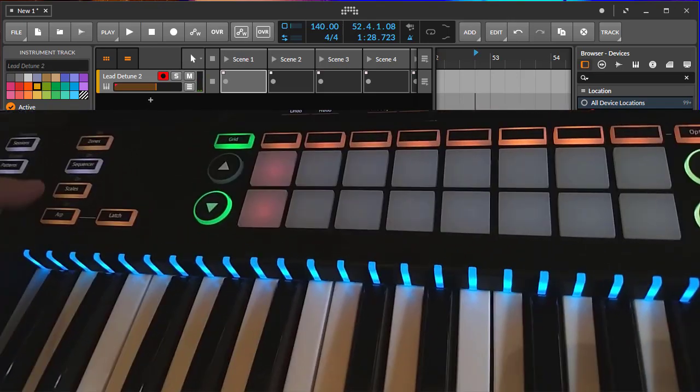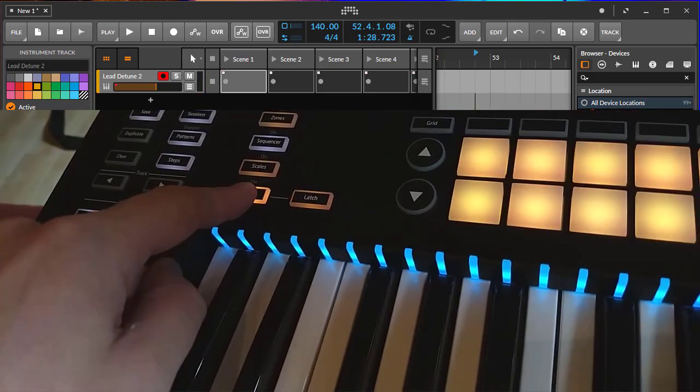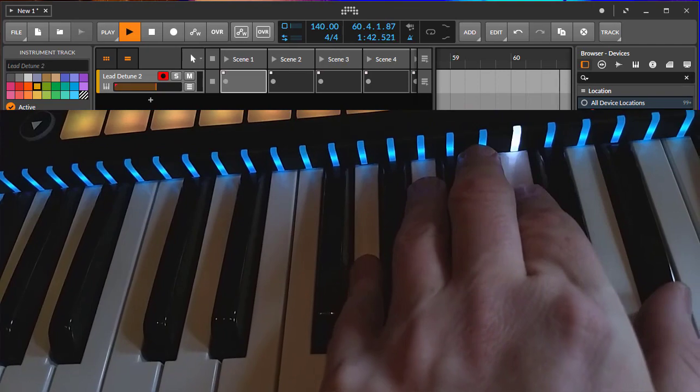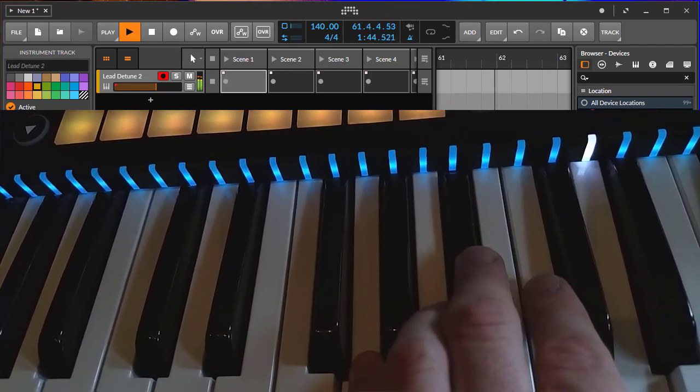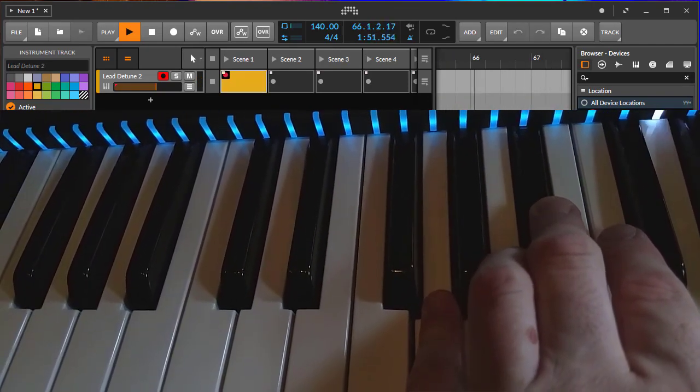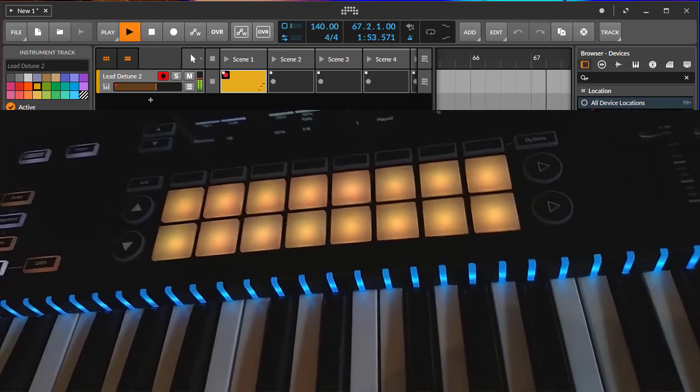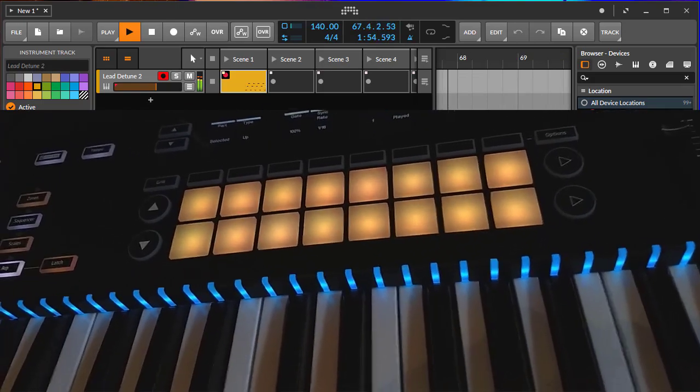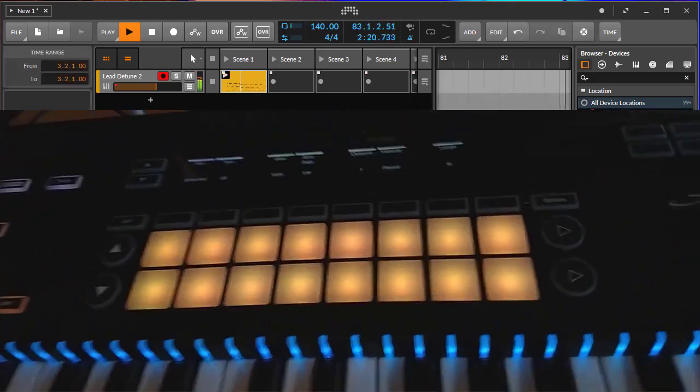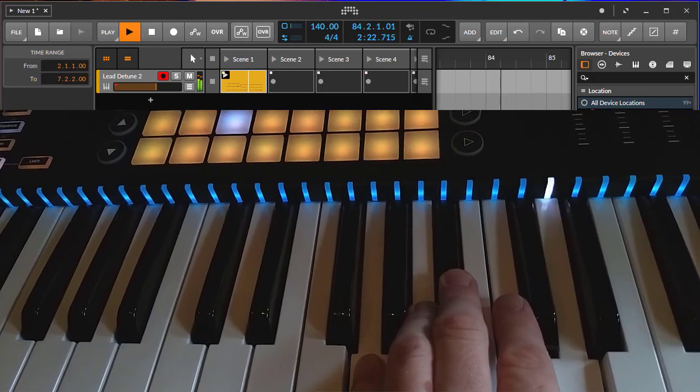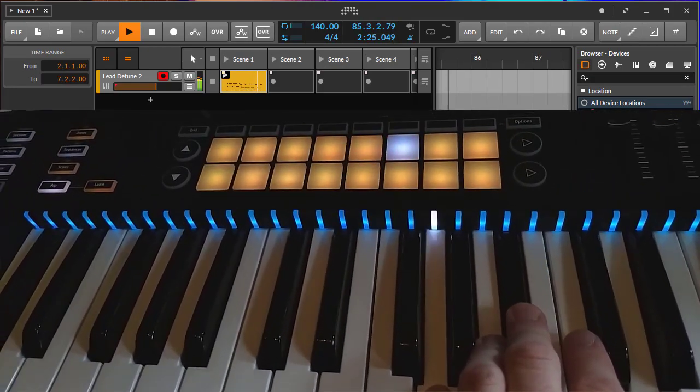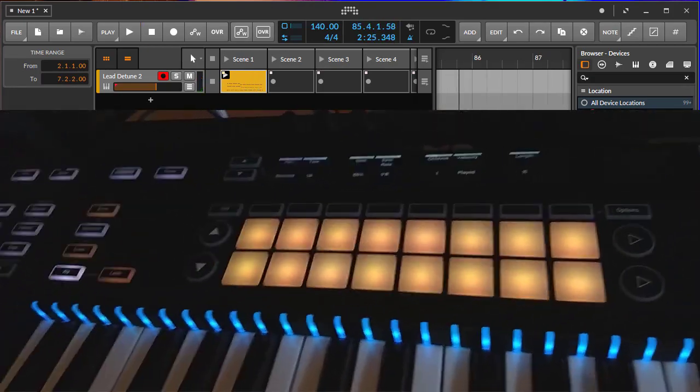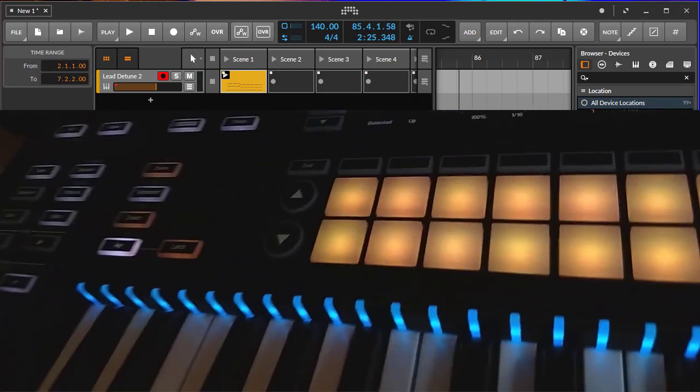Another thing is you can also use the arpeggiator. Going into arpeggiation, that one is also running in sync. Let's record a clip here in Bitwig. As you see, this is also working nicely.